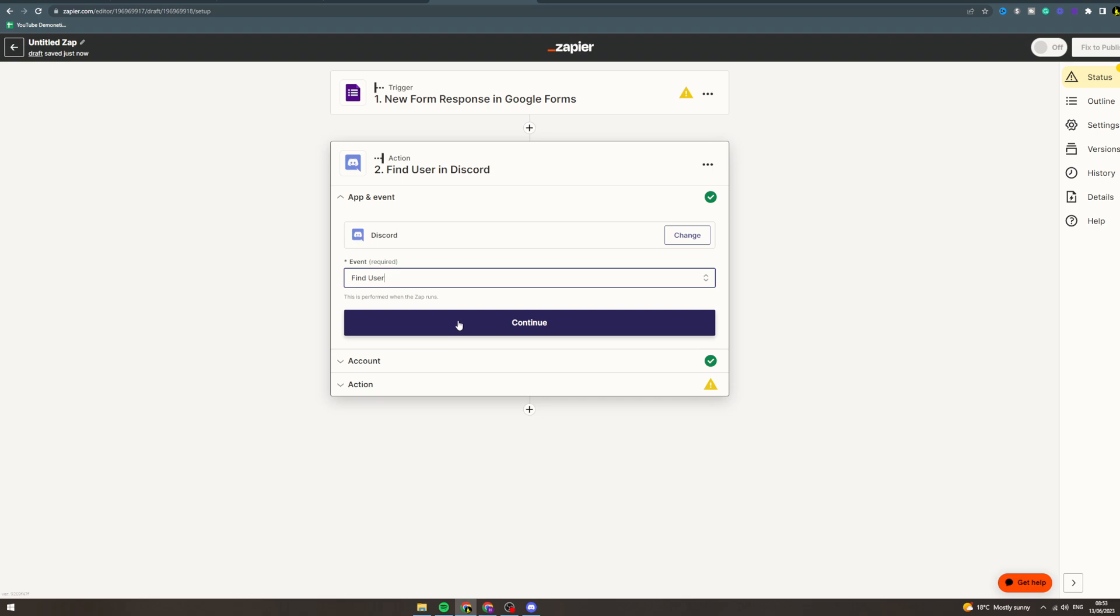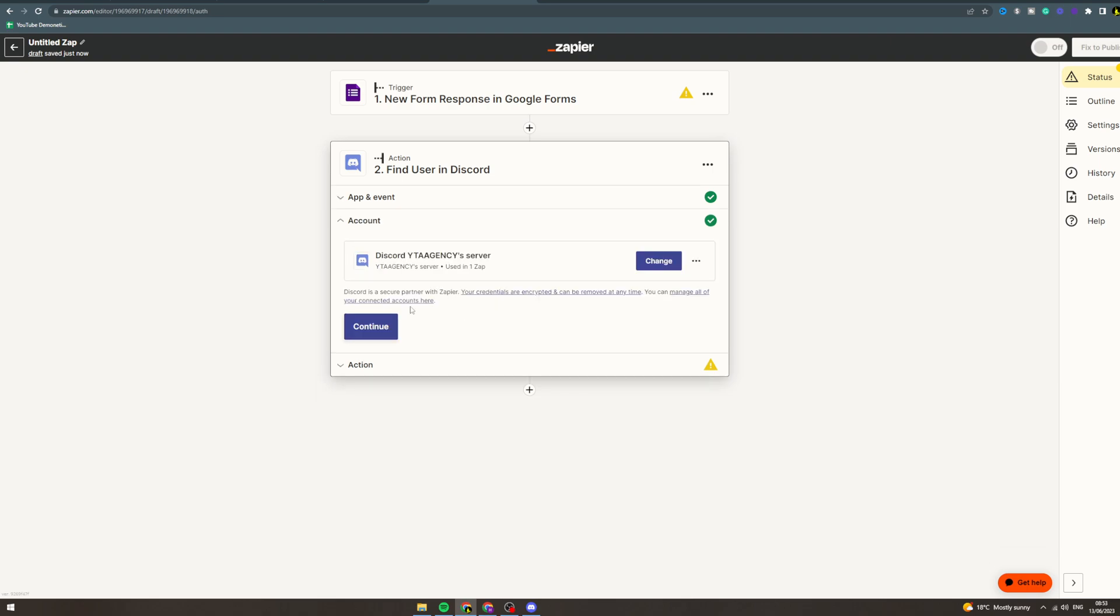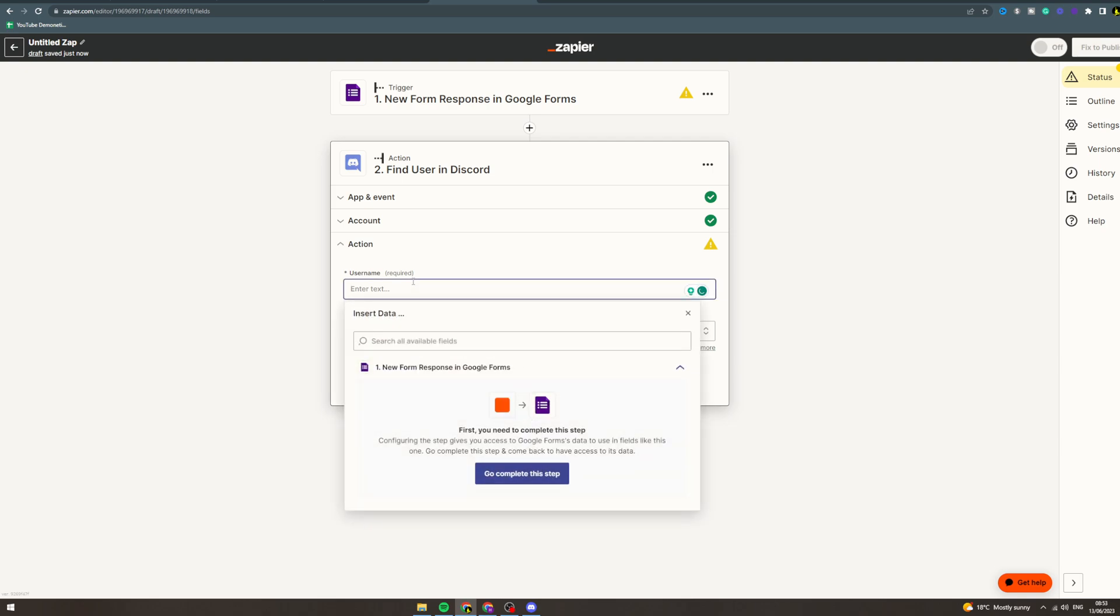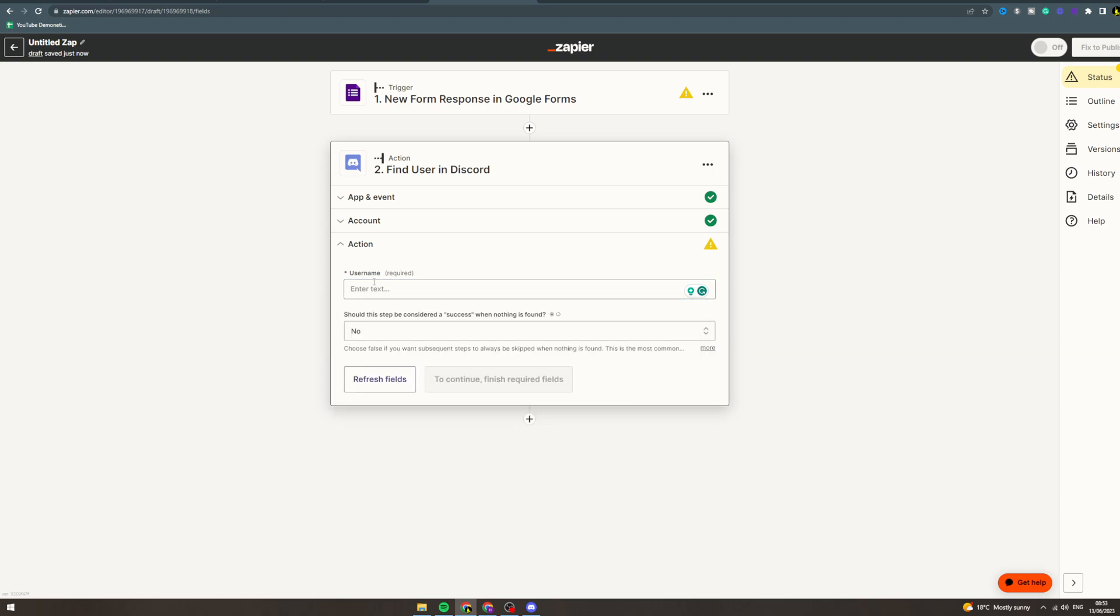So continue, select your Discord account and then what it's going to give you here is going to give you the different options for the different Google Form sections. So if you've got a Discord section, you can click that and then you can get published.